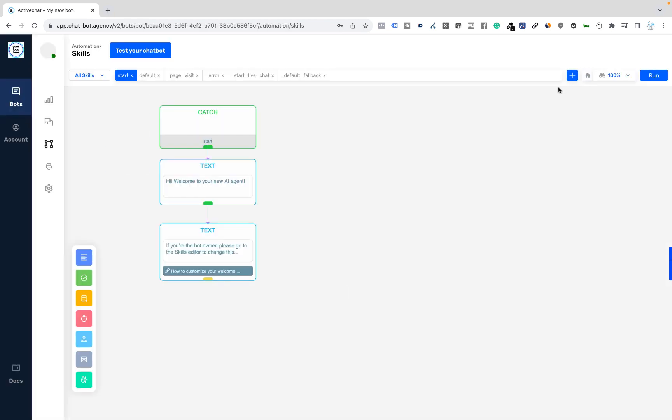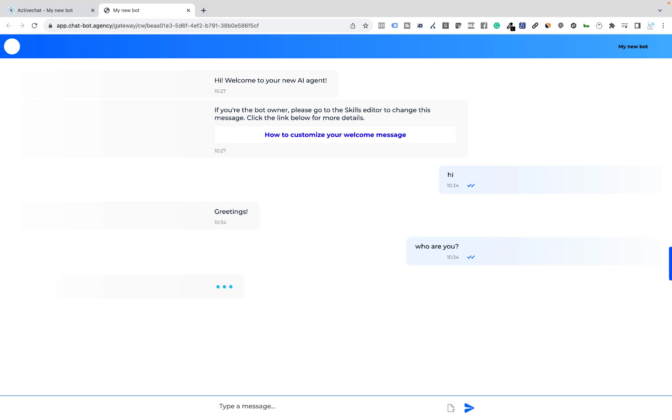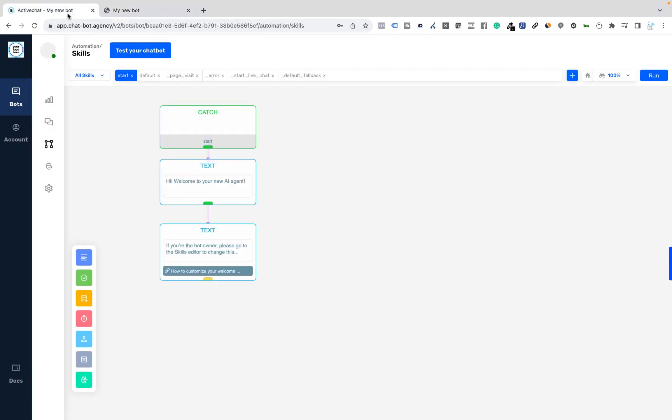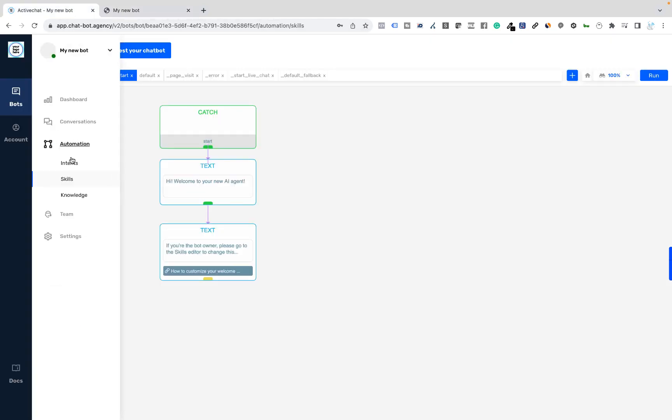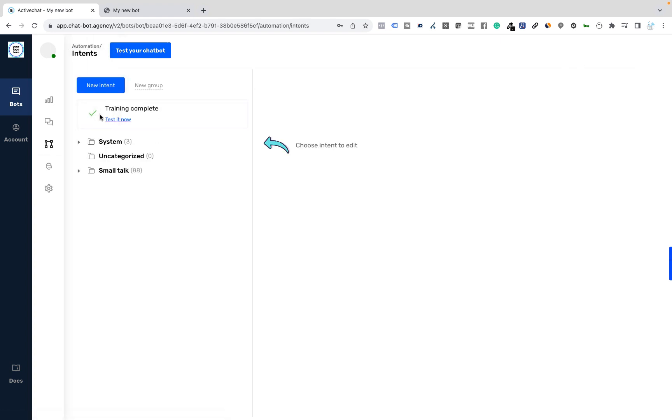And here is my brand new bot that I just created. So let's test it out. I will try some small talk like hi, who are you, and so on. So far, so good. The conversation is being handled by the Intents engine here. You can see these default small talk Intents working pretty well.